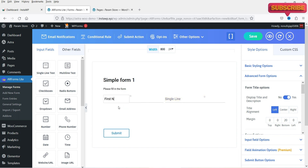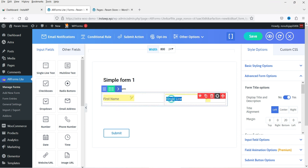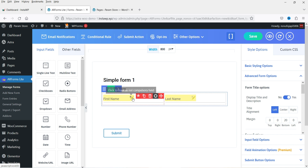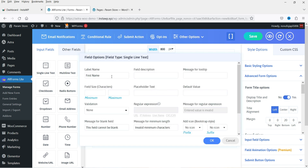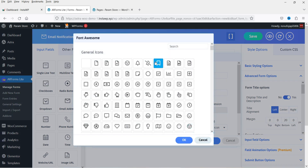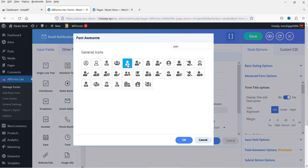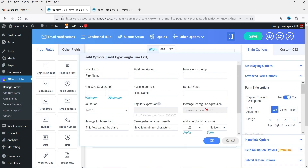For the first column I'm going to name it First Name, and for the second column, Last Name. If you want to make a field mandatory, you can select that option. Similarly, the second field will also be mandatory. Under Settings, you can add a placeholder and an icon — the icon will be shown on the field. You can also add a description for the field.